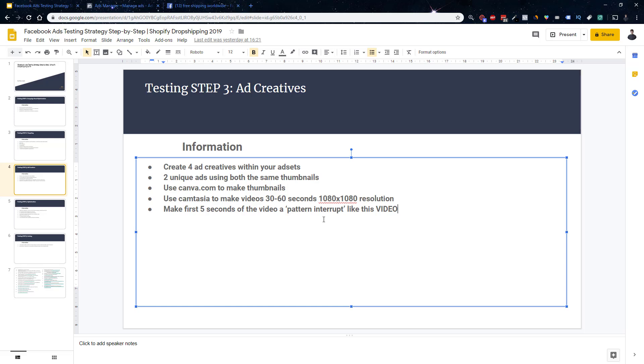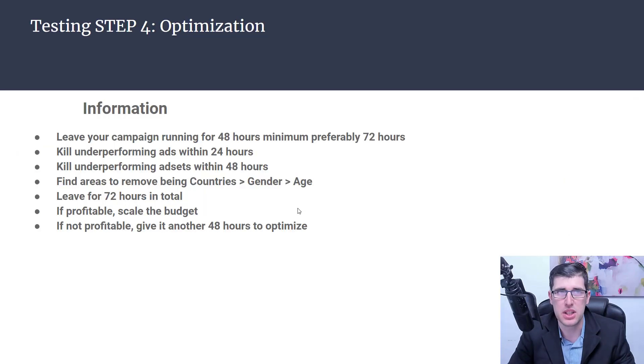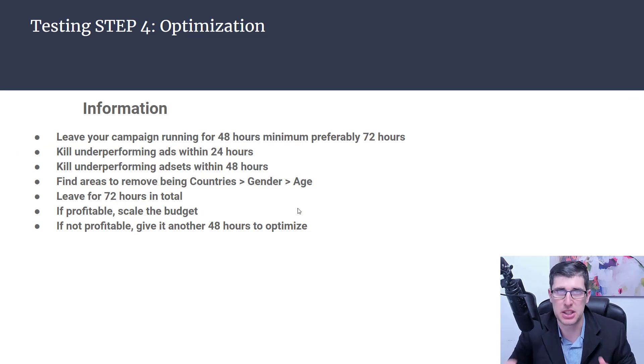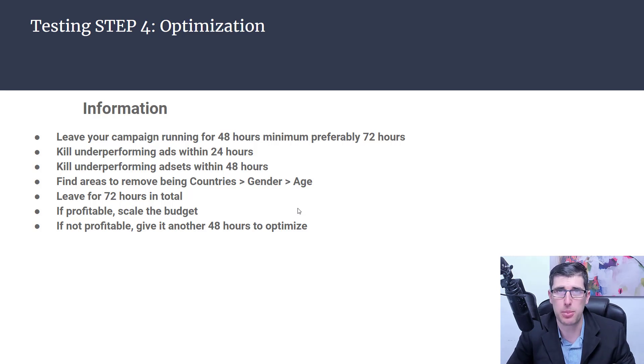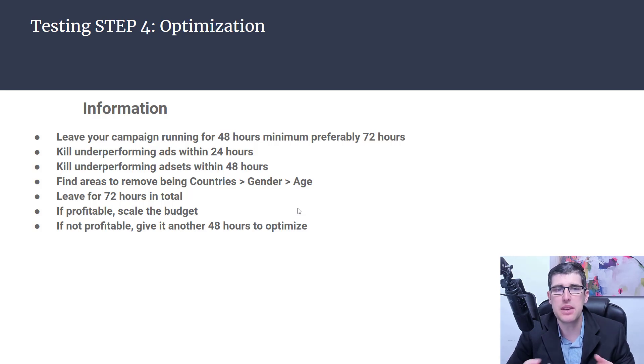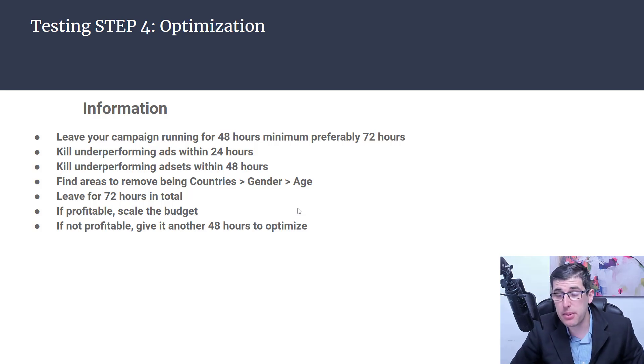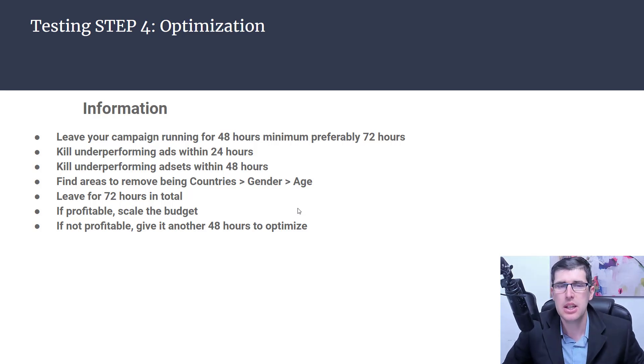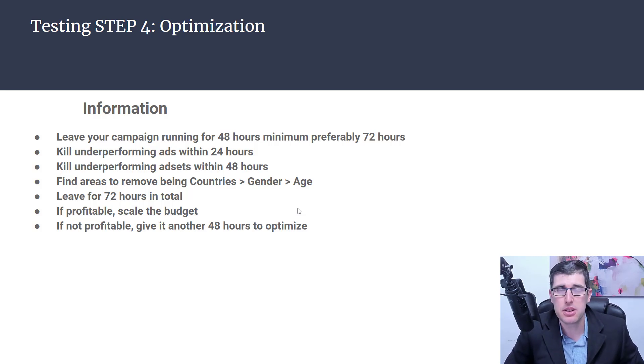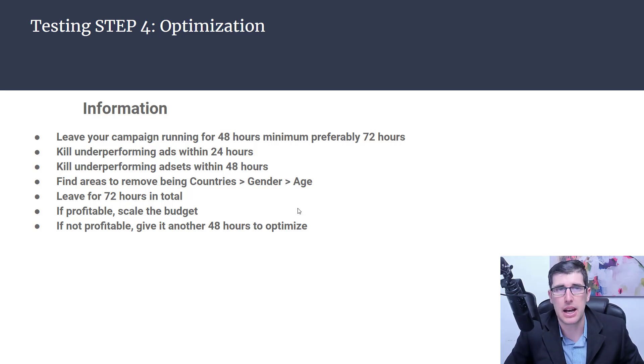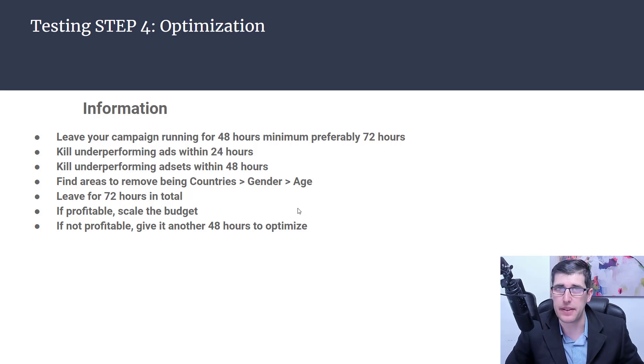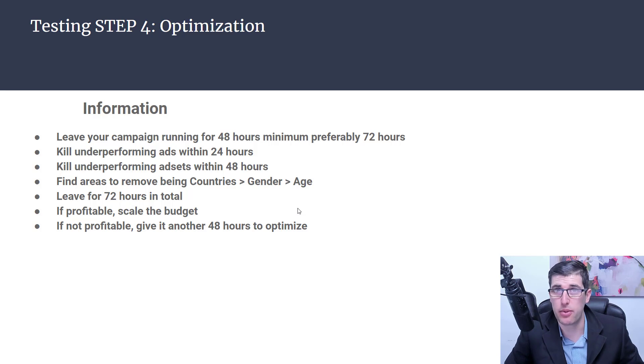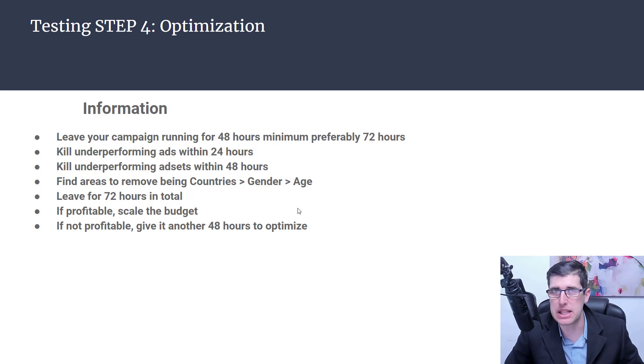Step four is optimization. A part of the testing strategy is optimization in order to scale. You want to leave your campaign running for 48 hours minimum, preferably 72 hours. CBO does take a longer period of time to optimize. That's really important.